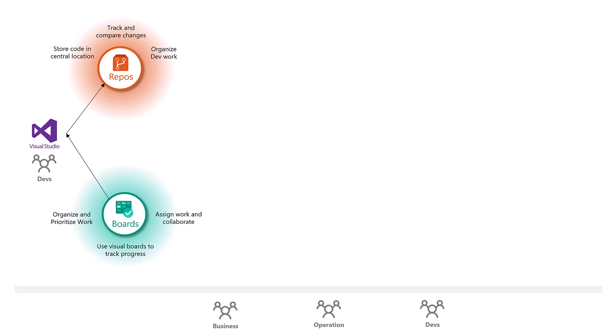Then use pipeline for the continuous integration. Your code is constantly built then with continuous deployment, we're deploying the code in the higher environments like tests, UAT production, and so forth. You can use and leverage triggers, stages, tasks, approvals, and so forth as part of pipelines.